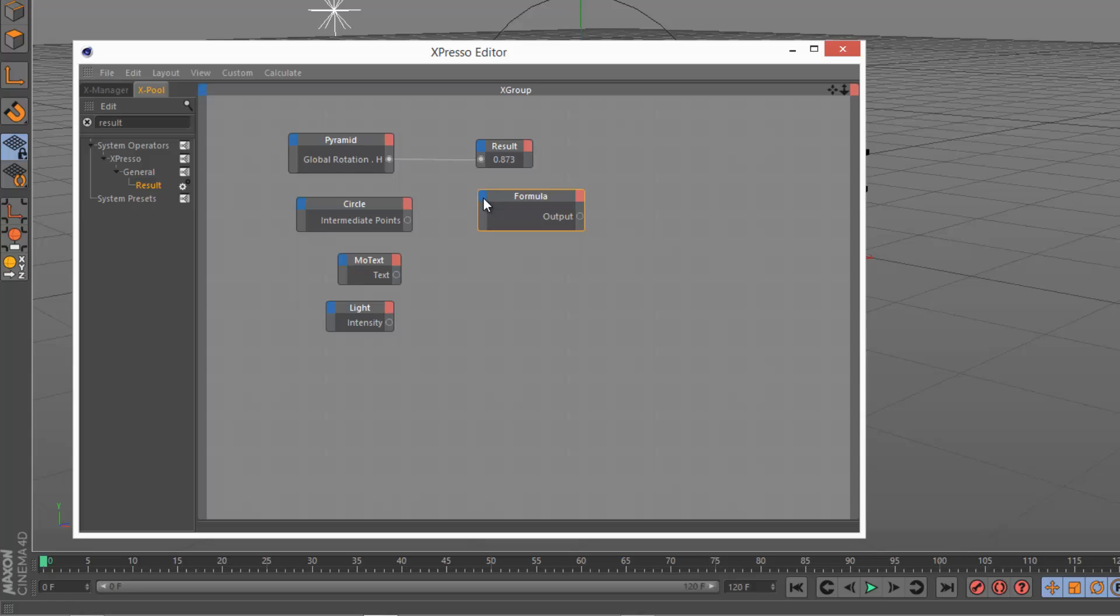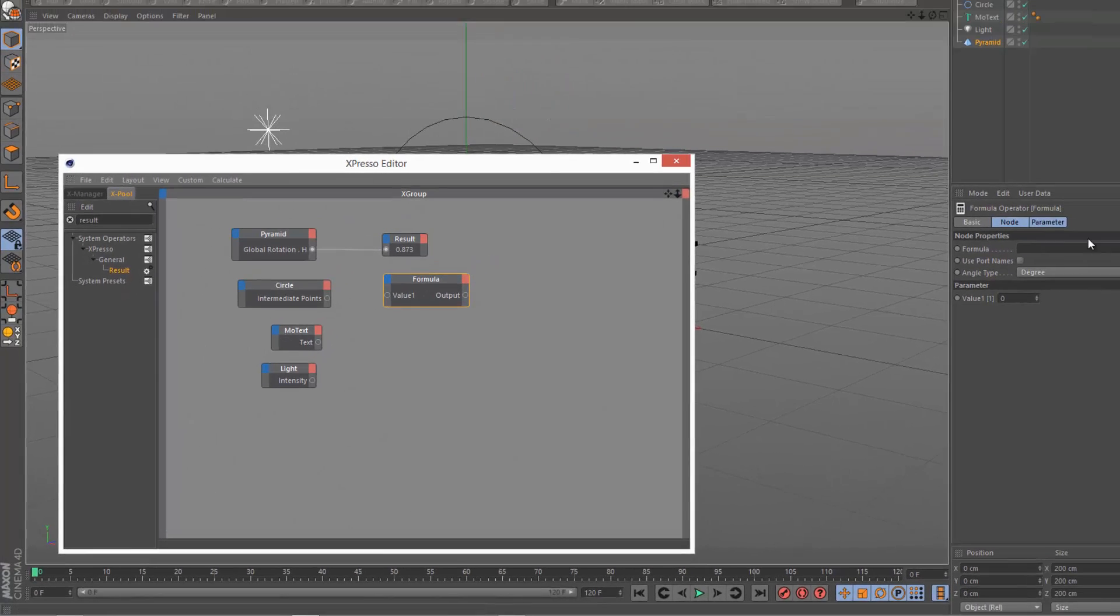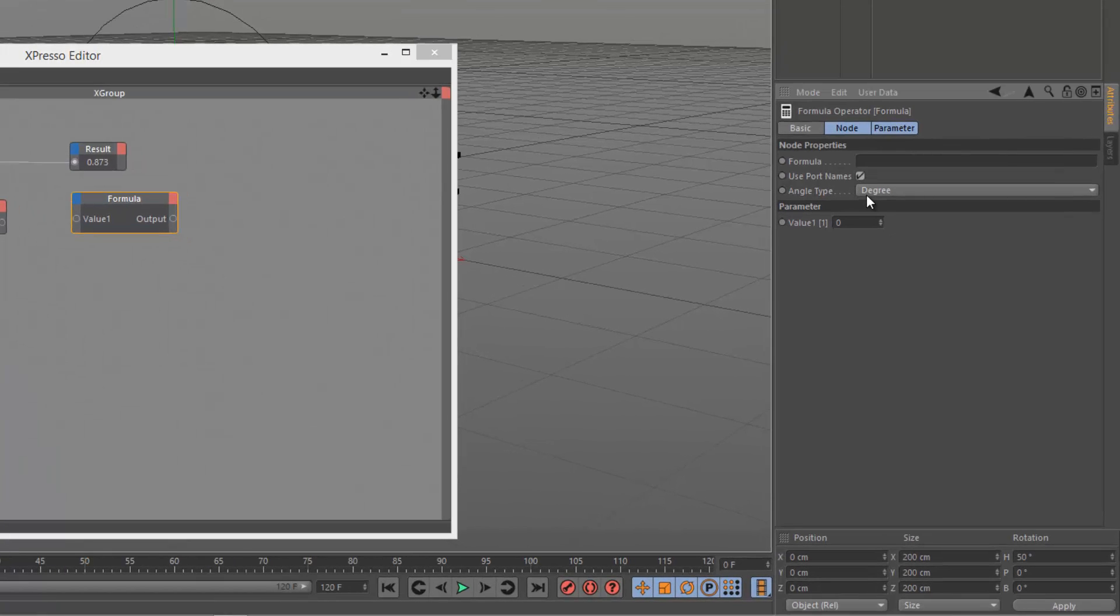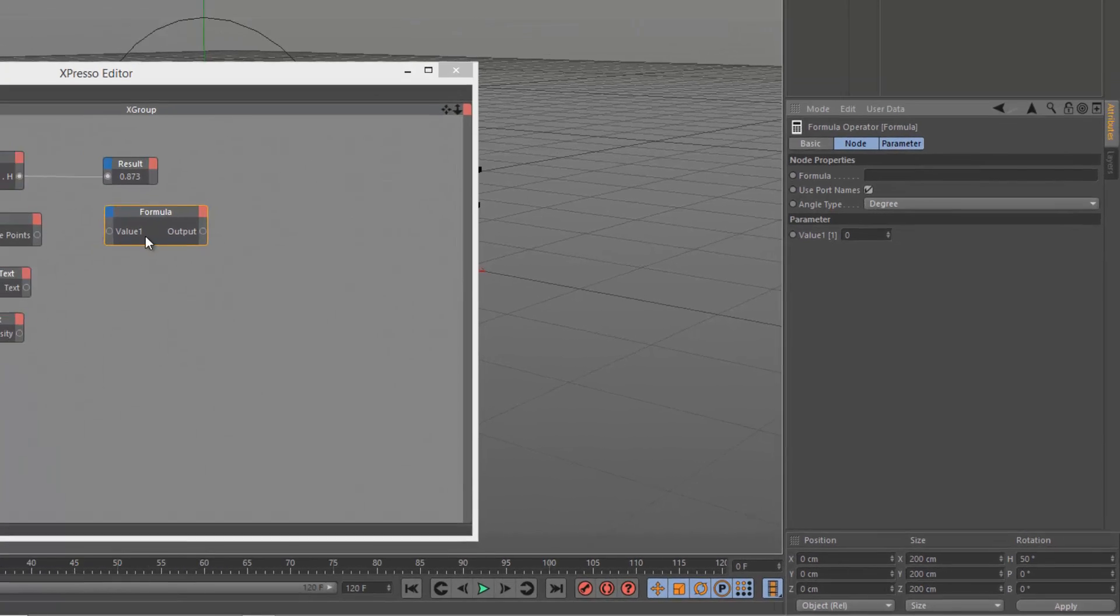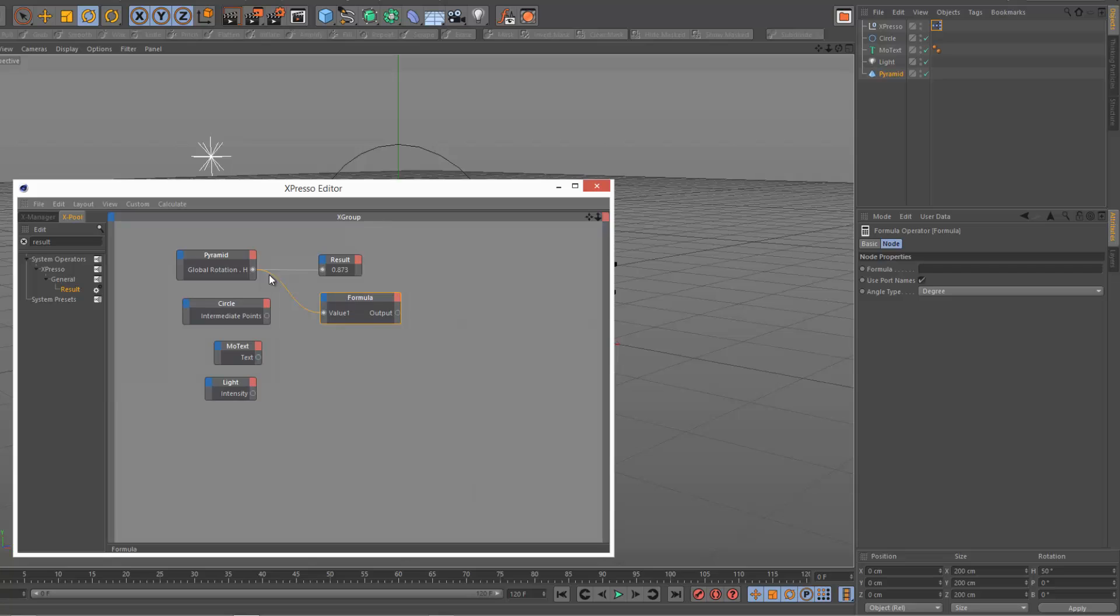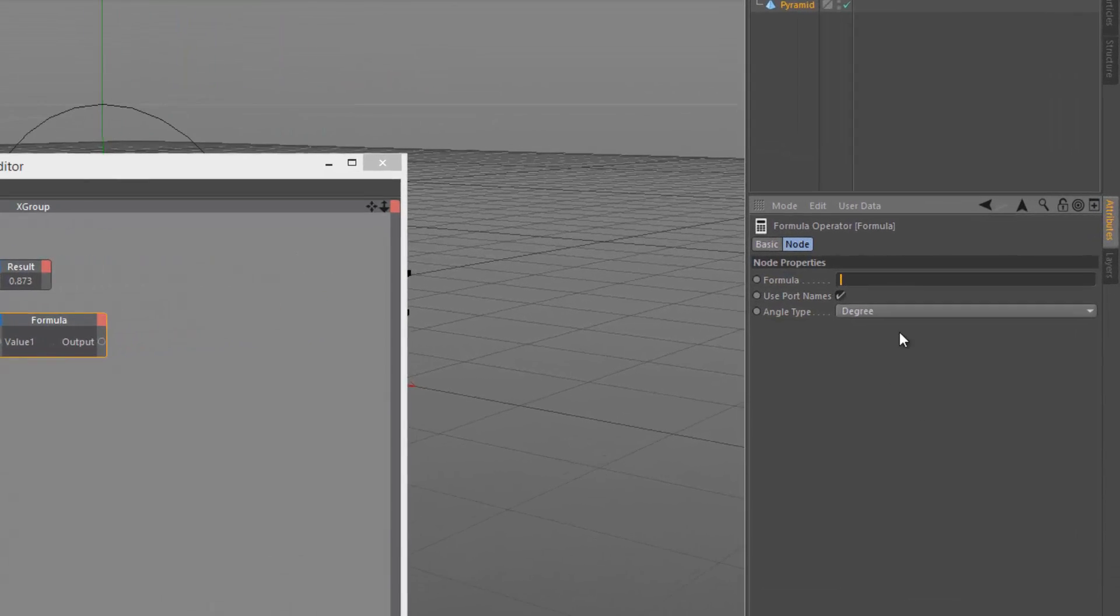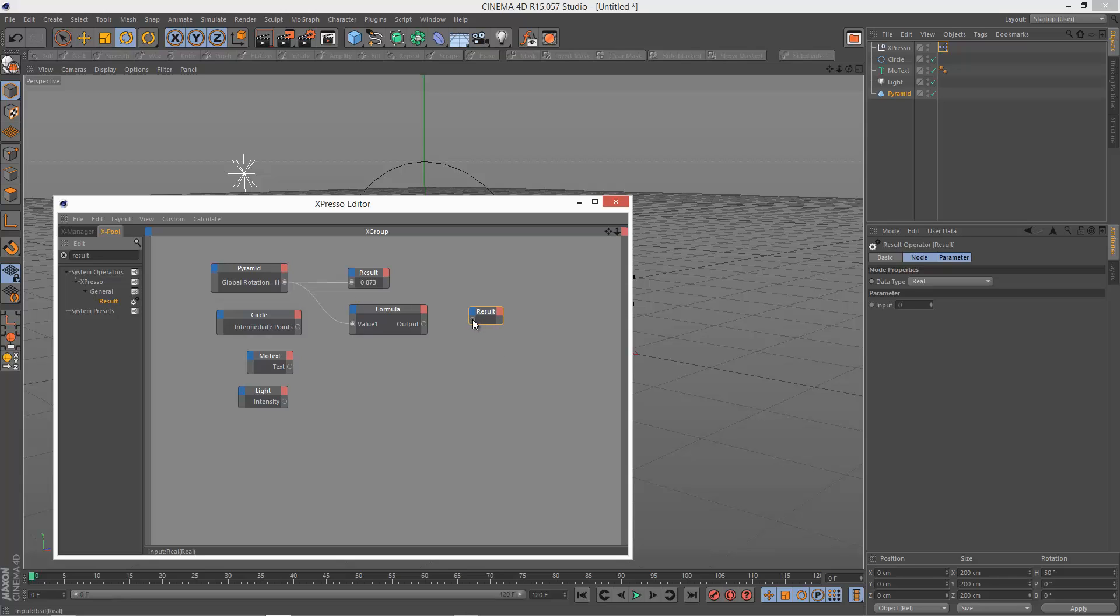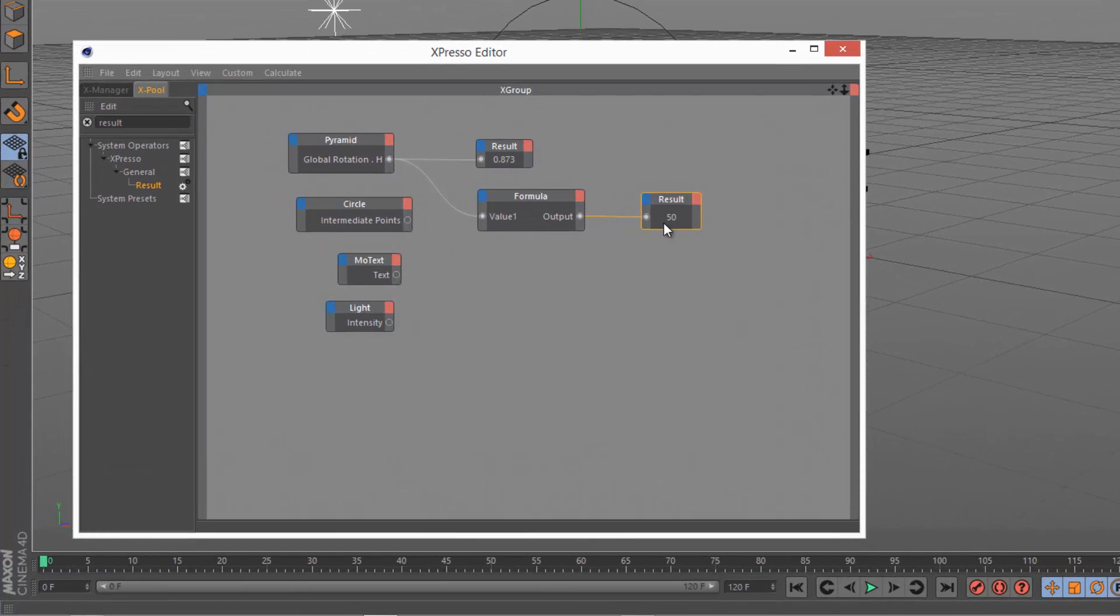Now I'm going to click on this blue section here and choose value, and that creates value 1. It's set to a real already, so that's good. We've got this formula input box here, and I'm going to check use port names so I'm basically using literally the value 1. Now I'm going to draw a link from here to value 1, so we're feeding this global rotation H in radians into this value 1. So I'm going to type value 1 divided by open brackets pi divided by 180 close brackets like this. I'm just going to click away and grab another result node and link that to the output. As you can see now, we're getting the degrees value.